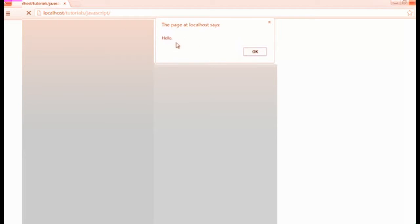You can see that we've got a hello dialog up here with an OK button. I'm going to go ahead and hit that and we're back to where we started.